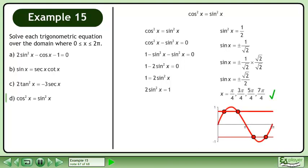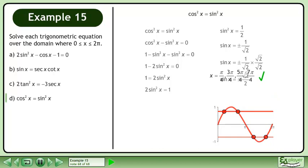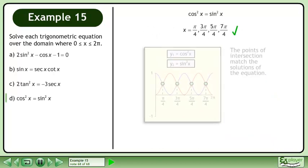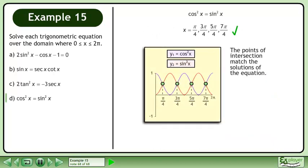The solution is x equals pi over 4, 3pi over 4, 5pi over 4, and 7pi over 4. The points of intersection match the solutions of the equation.